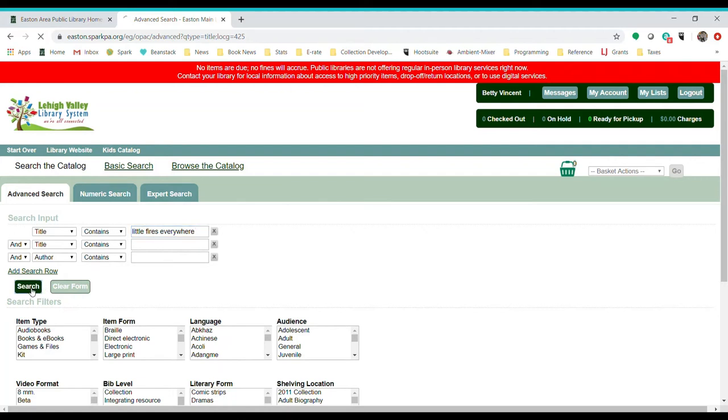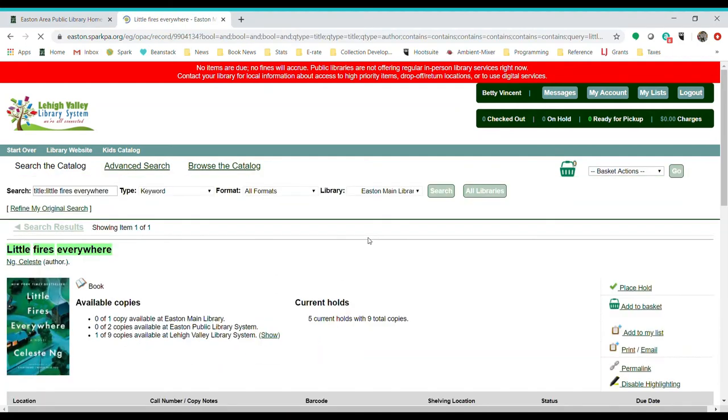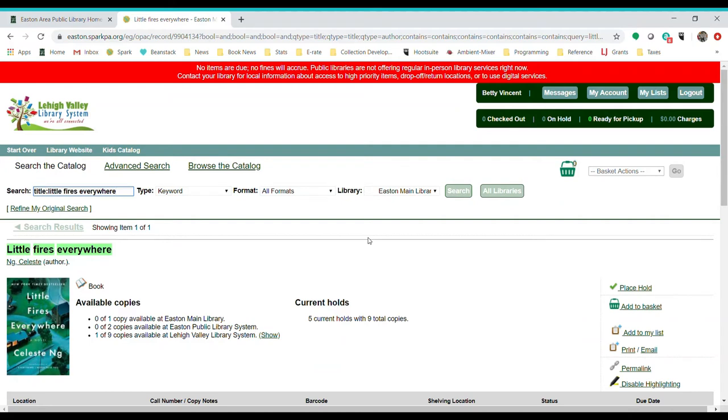Keep in mind that this search does not act like Google. So if you misspell something or if you do put Little Fires anywhere in your title search, it's not going to know what you mean. It's not going to guess the way that Google will.